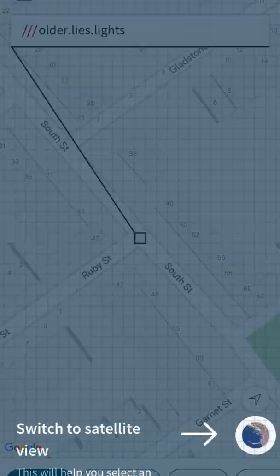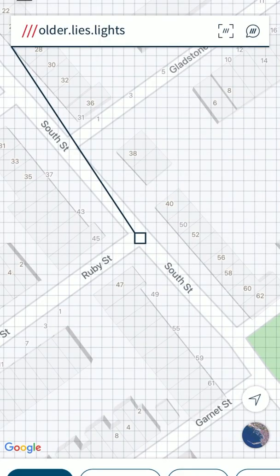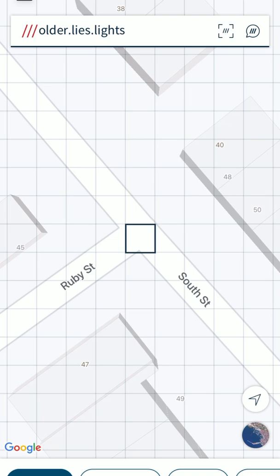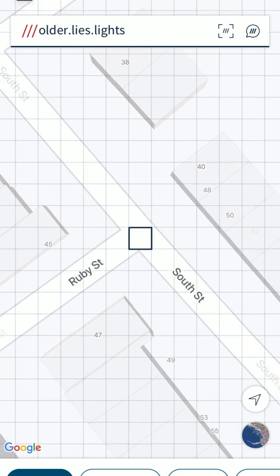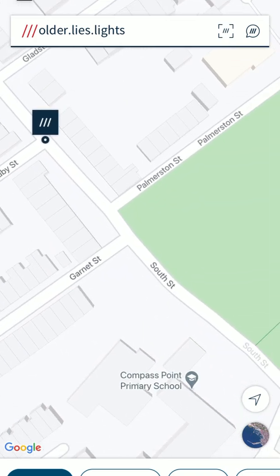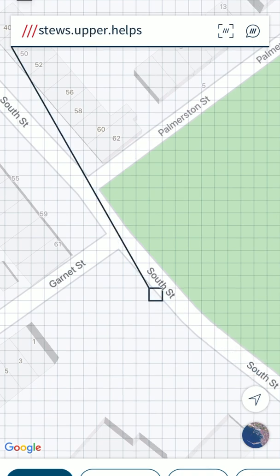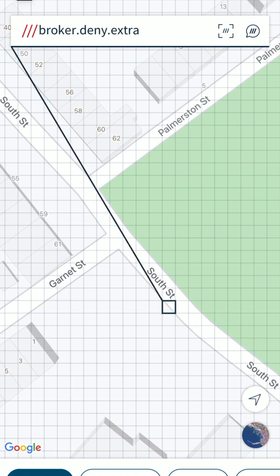As you can see on the map we are on South Street in Bedminster, and each three-metre square on the street has a three-word code for it. If we select another box it will tell us another three words, and you can see as you move down the street the three words change.